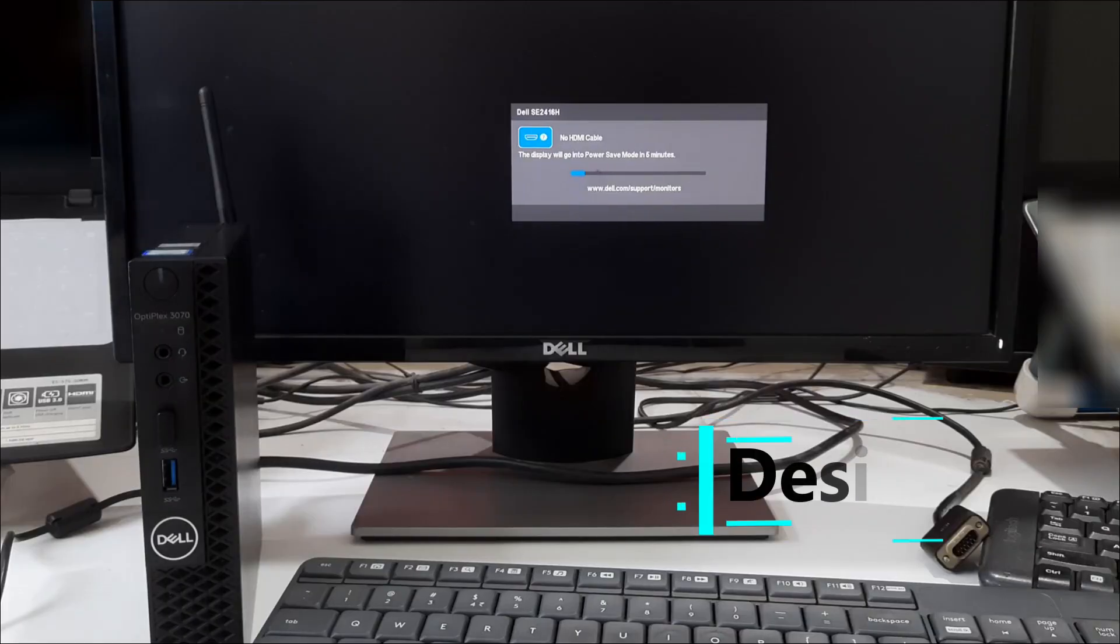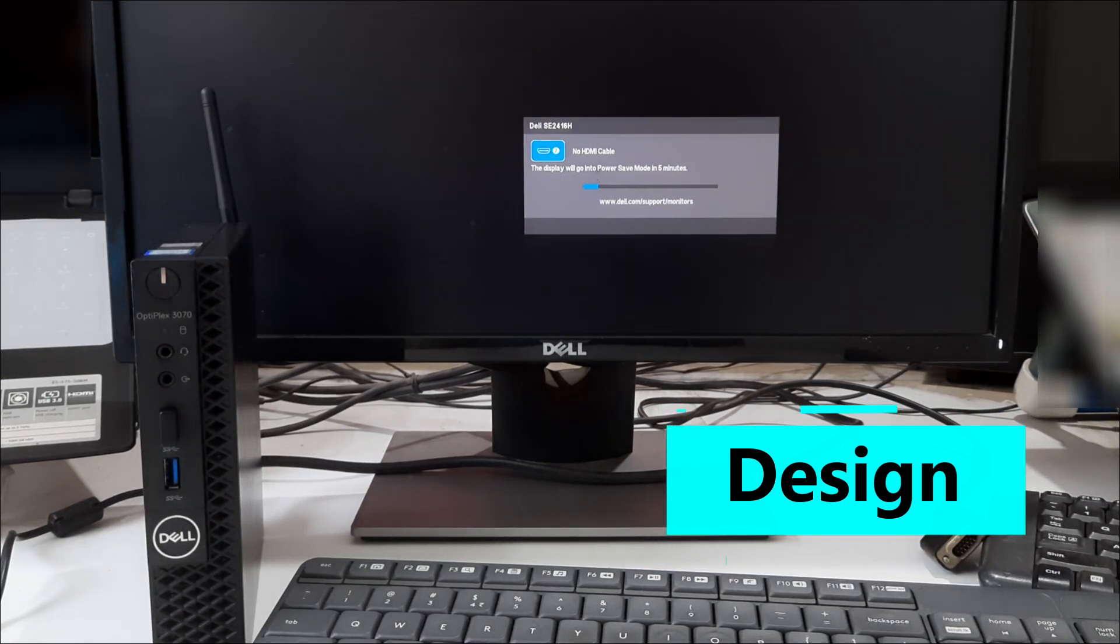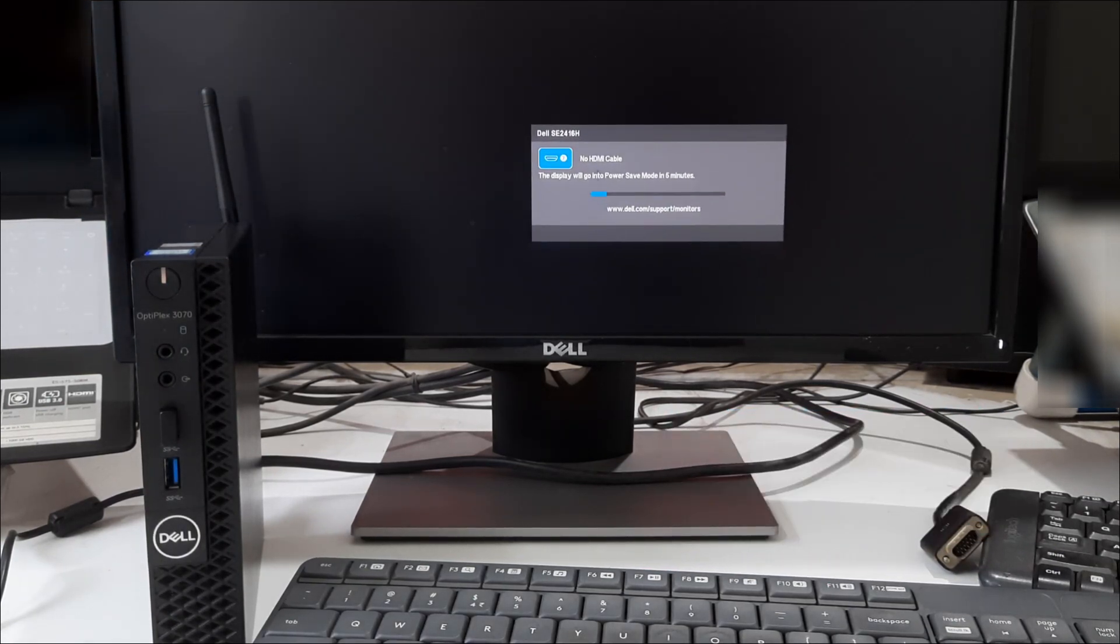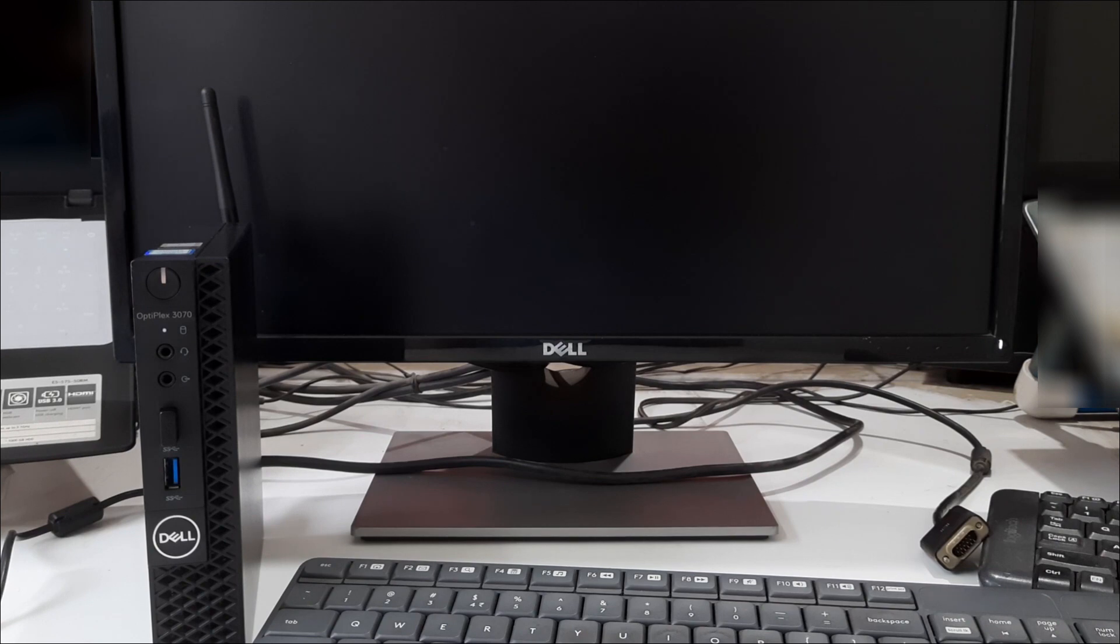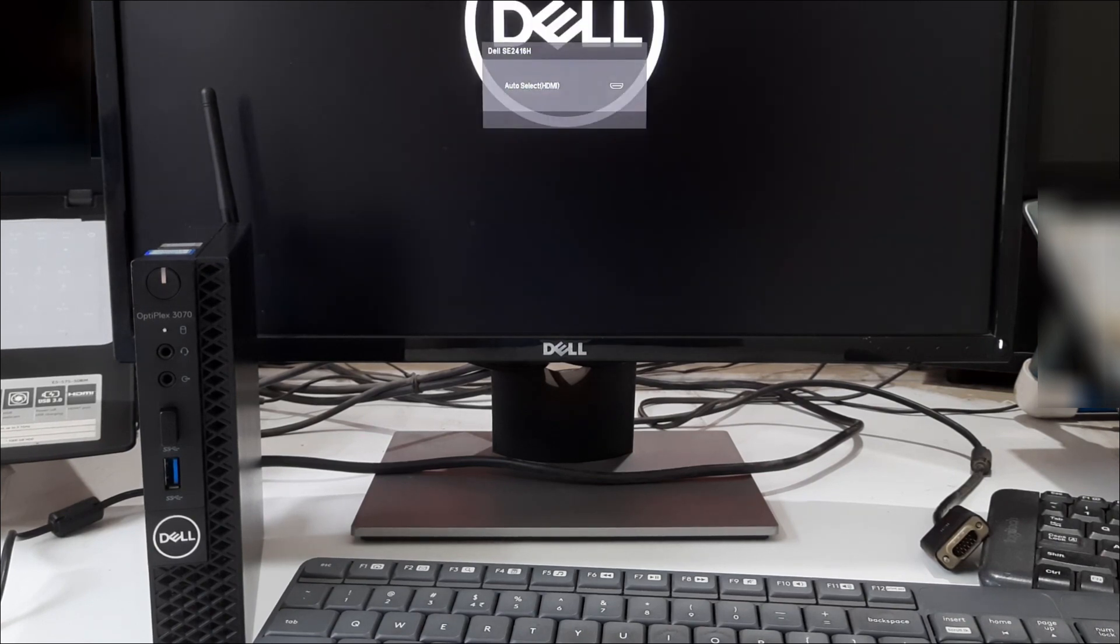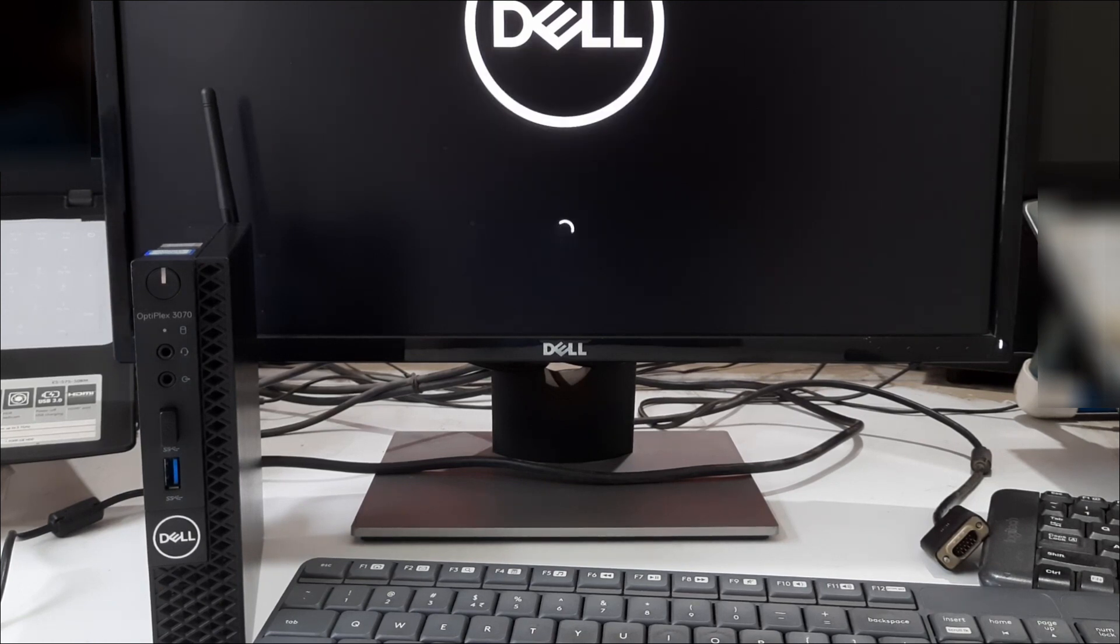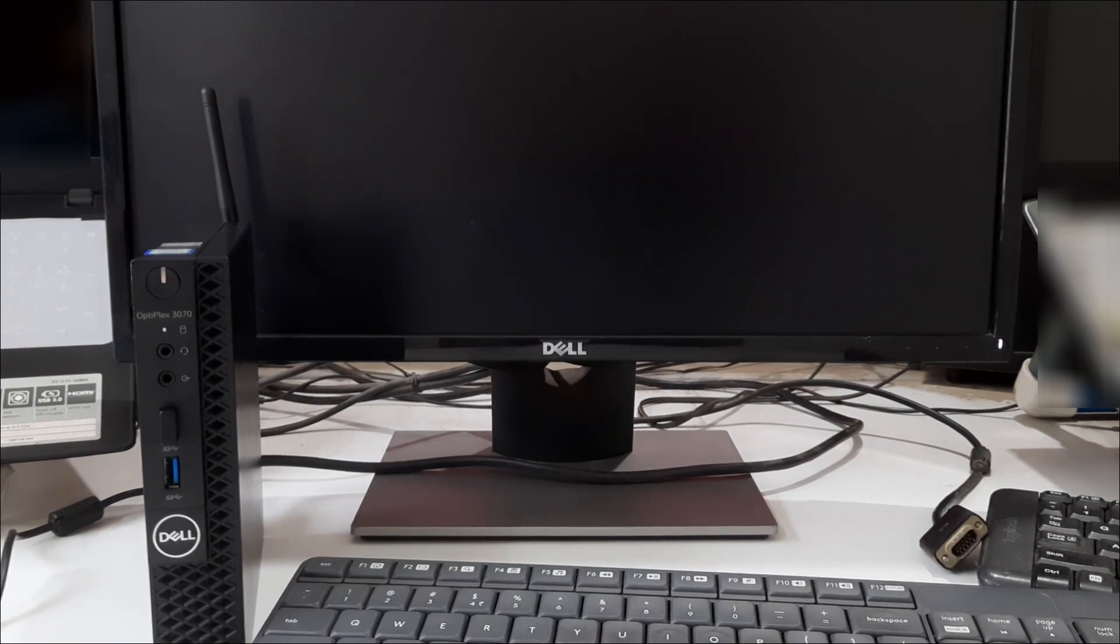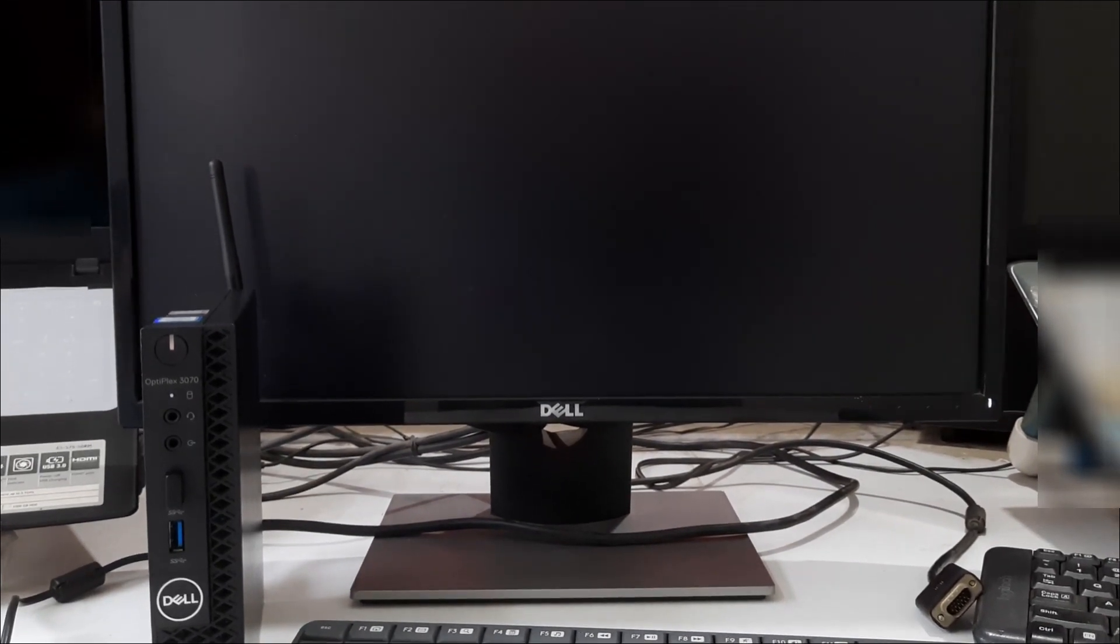The renewed Dell Optiplex 3070 mini PC has a sleek and compact design, making it a perfect fit for any workspace. The black chassis with a silver Dell logo adds a touch of sophistication to its overall look. It's small enough to fit on your desk without taking up too much space, and its easy-to-remove cover allows for easy access to its components.